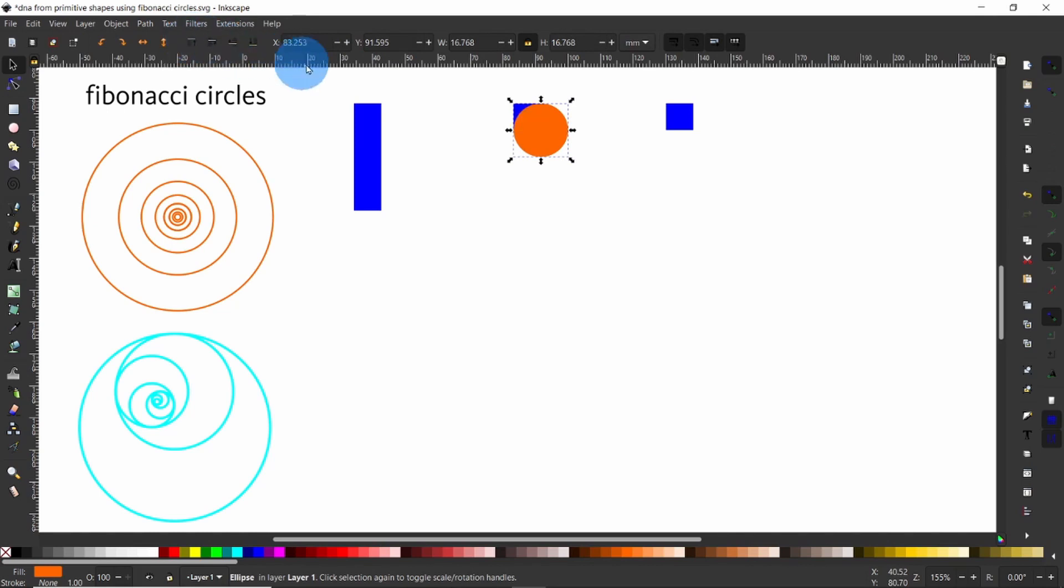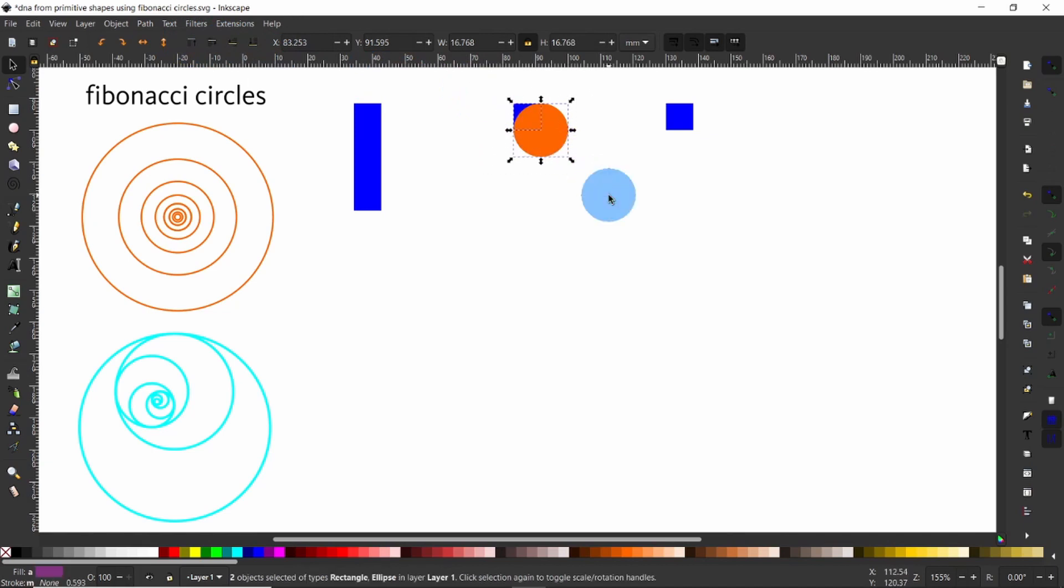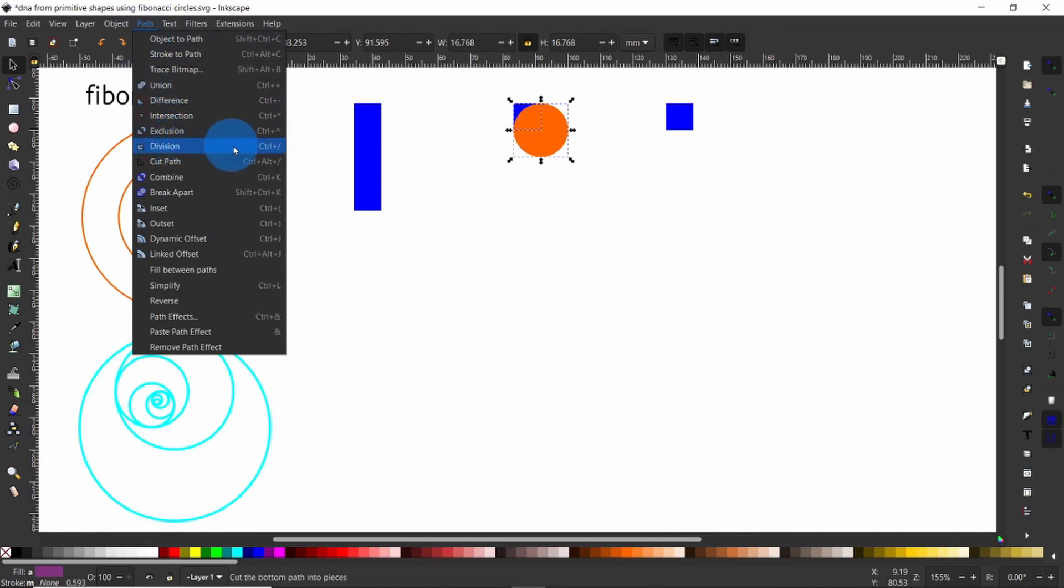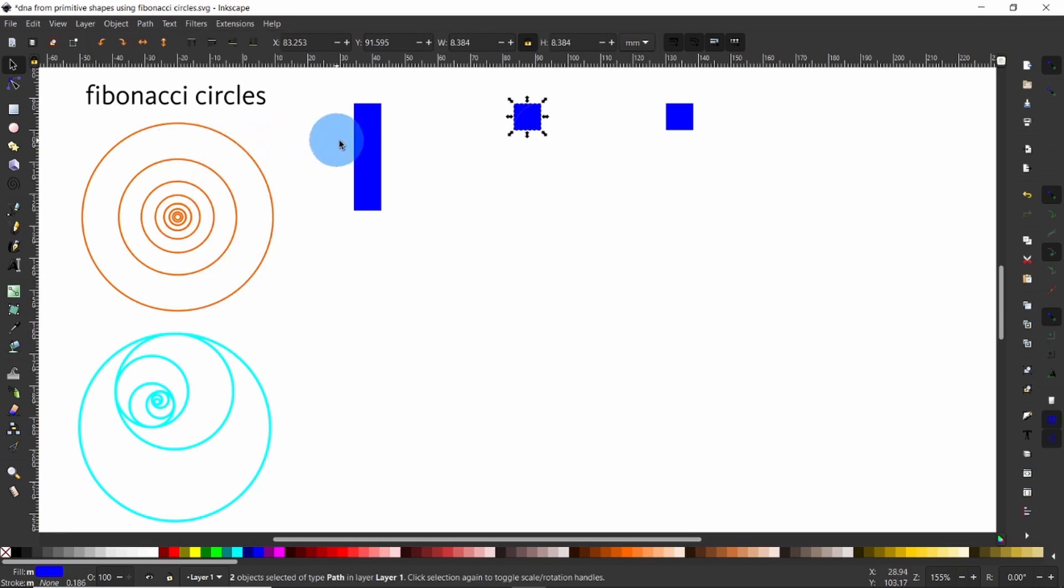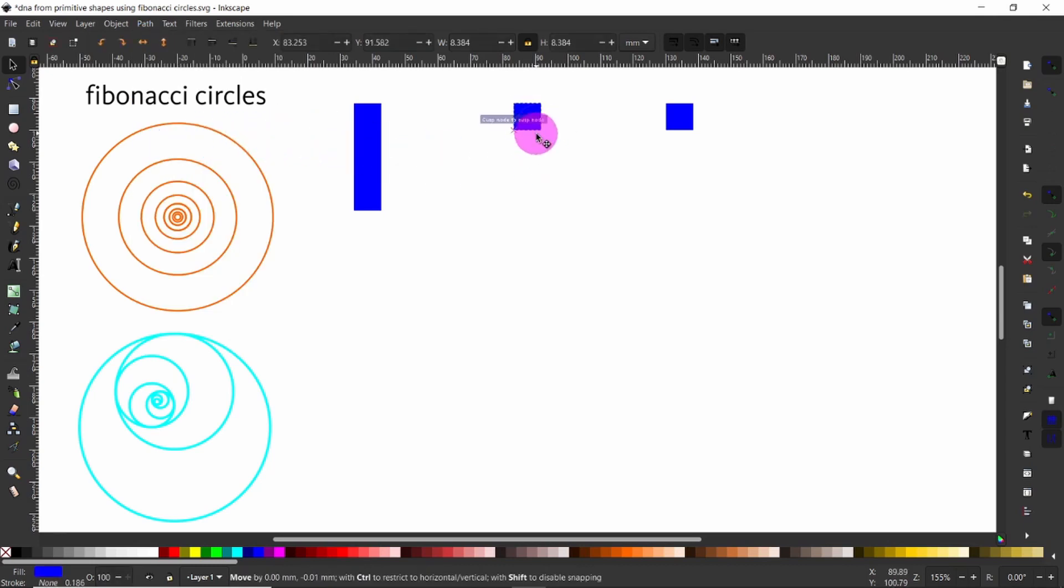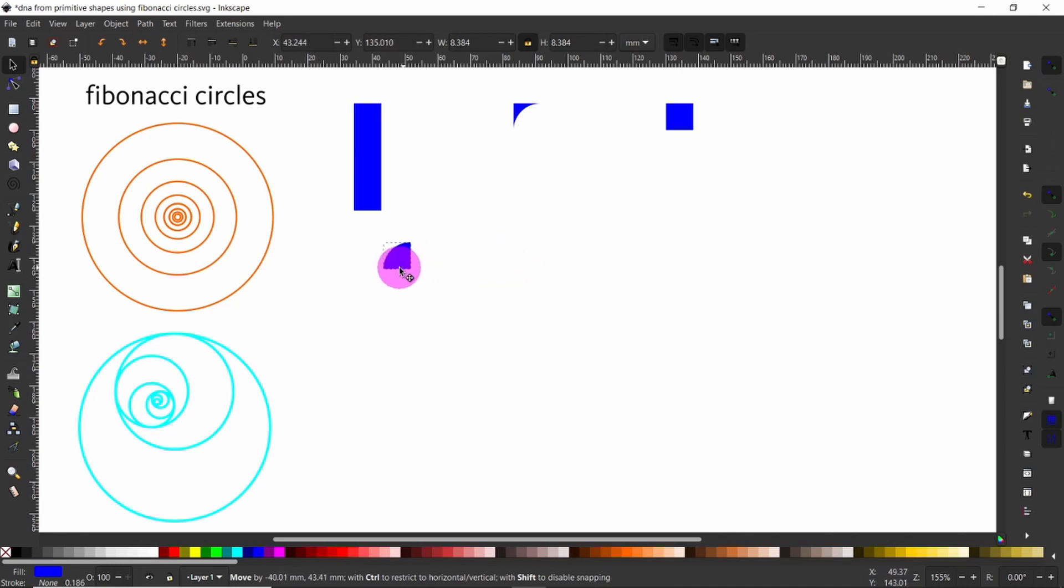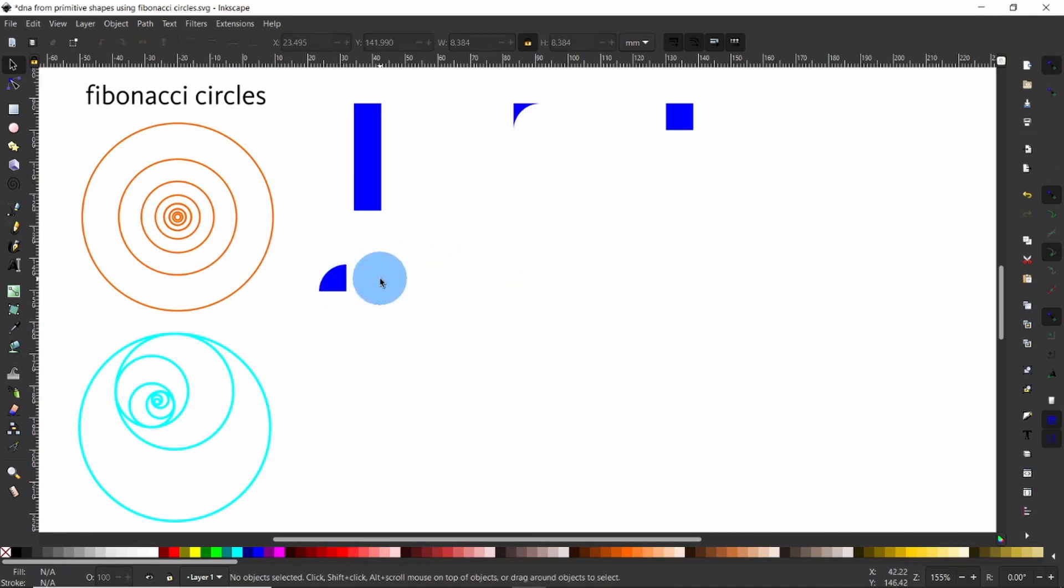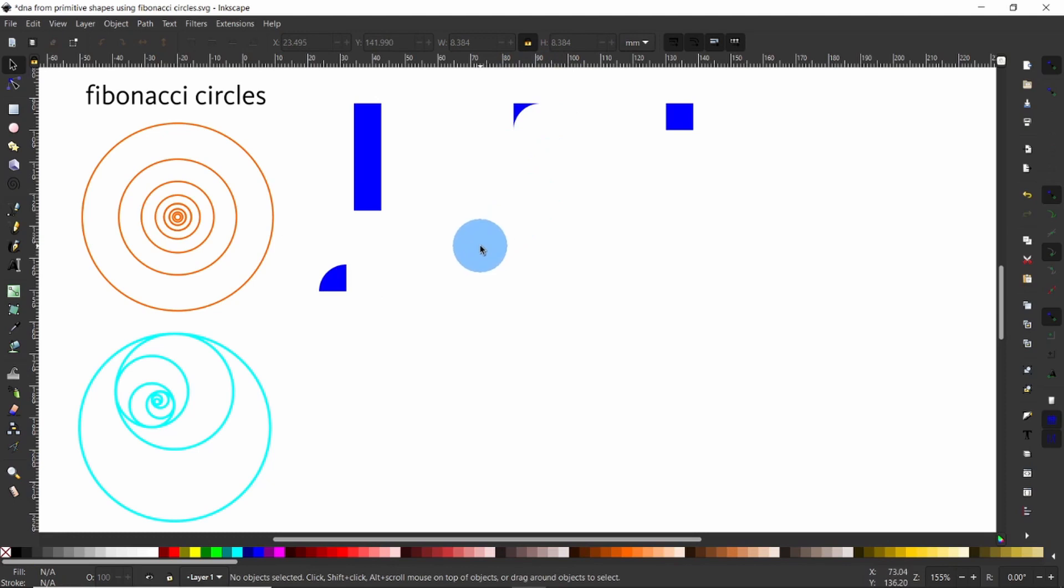Drag the mouse over the square and circle to select both objects. Then go to path division or use the keyboard shortcut Ctrl forward slash. Pull this cone like path and bring it to the left to clear the way. Or would you call this shape a diamond? I am not so sure how I call this next geometric shape. If you know, please leave a comment below.